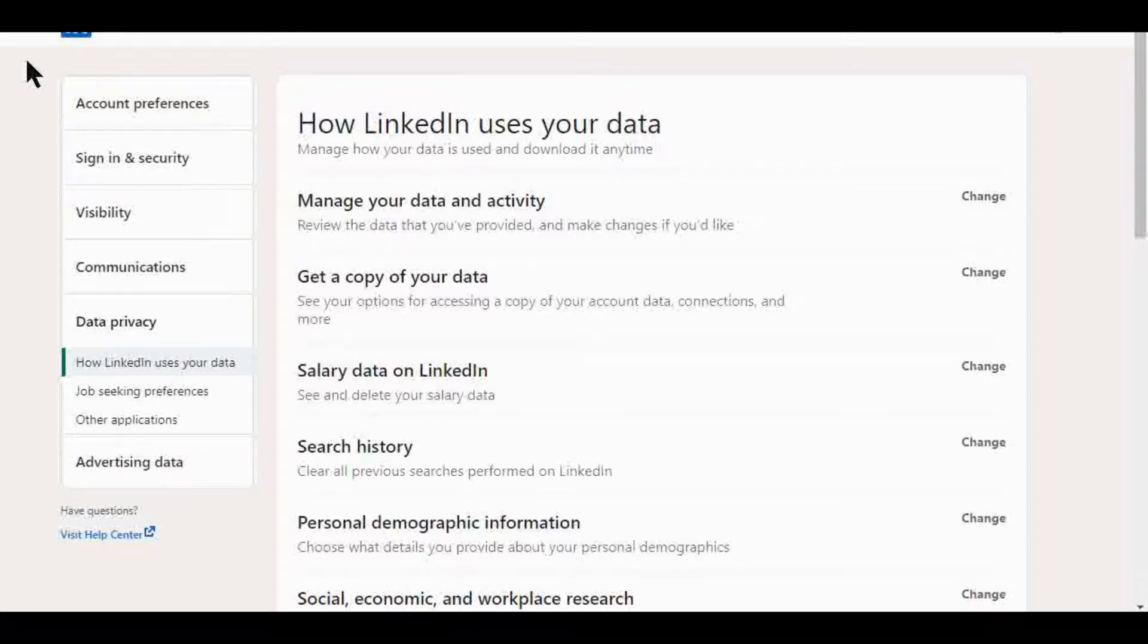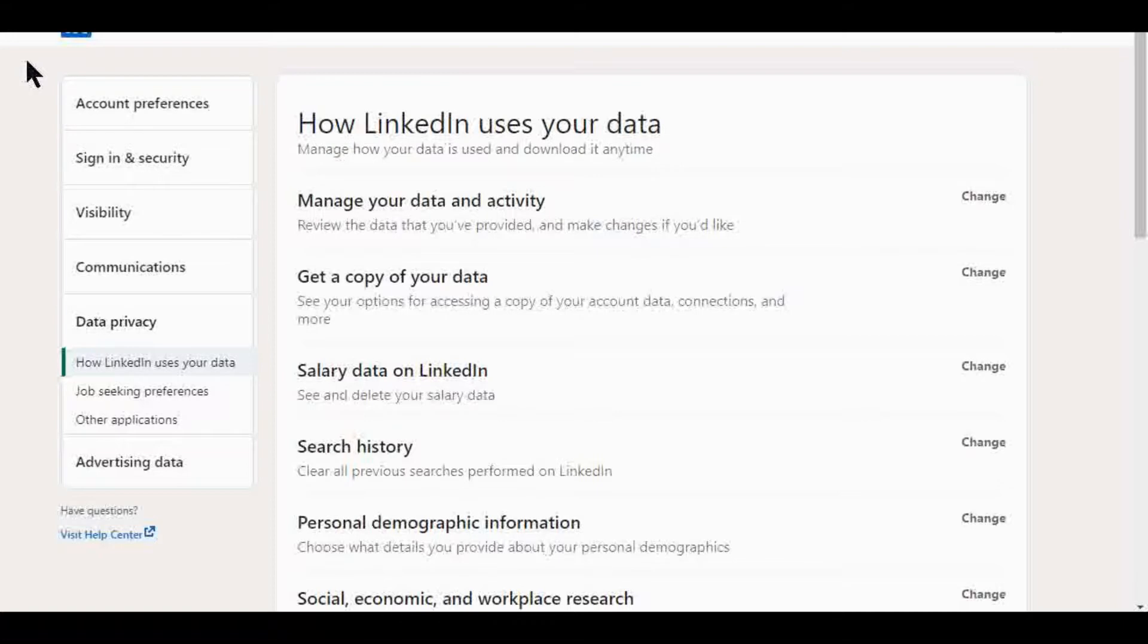I actually have a link to your settings in the description below. If that doesn't work, what you'll do is go to your LinkedIn profile, and at the top right there's going to be a picture view that you can click, and there's going to be a few options there. You'll see settings and it'll bring you here.